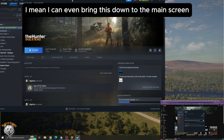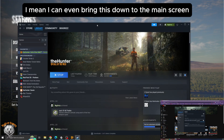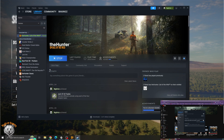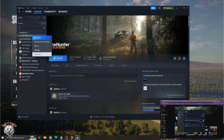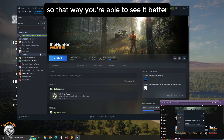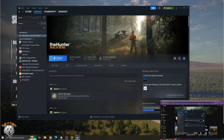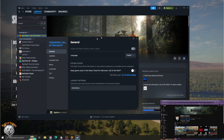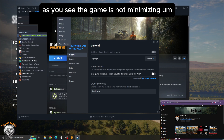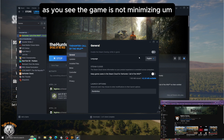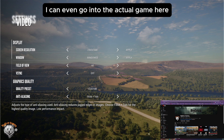Doing that will allow you to move between screens. As you can see here, I can even bring this down to the main screen so that way you're able to see it better. As you can see, the game is not minimizing.